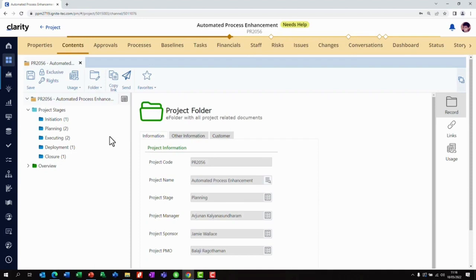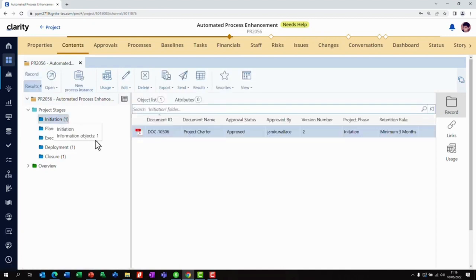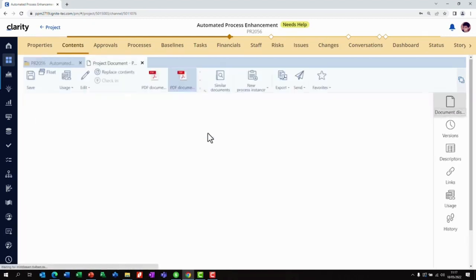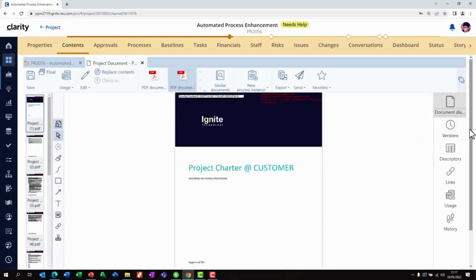Let's take a quick look at the initiation folder. We can see that the project charter is already in place and it has been approved. We will click on the document and review the final saved version.